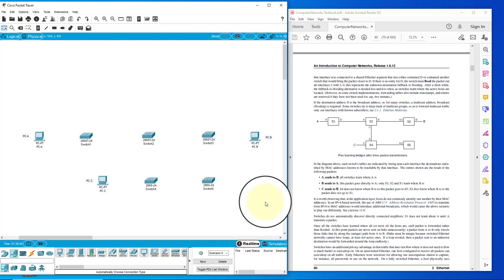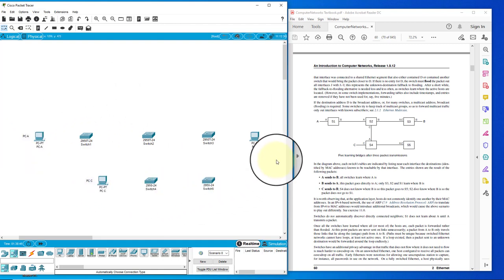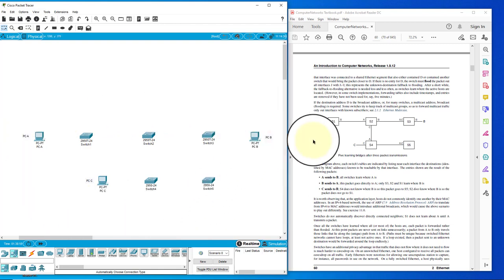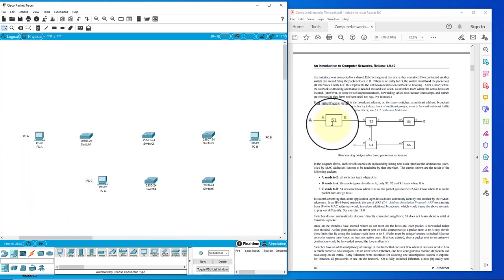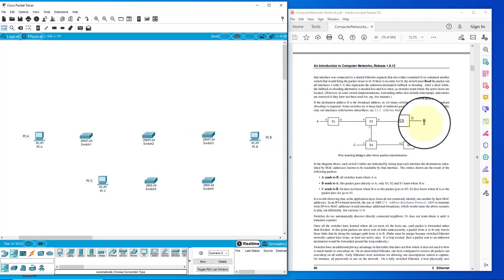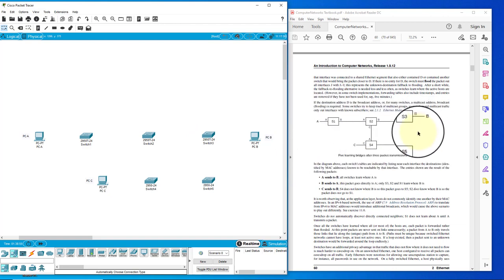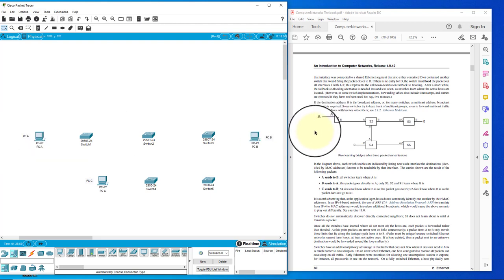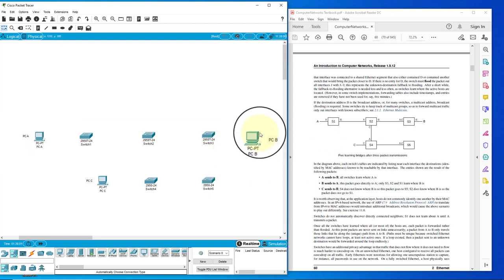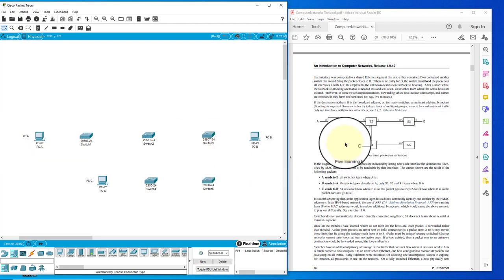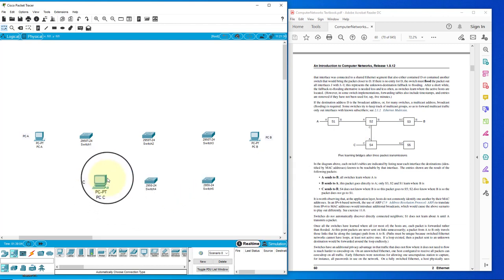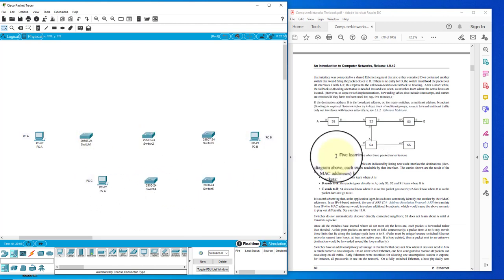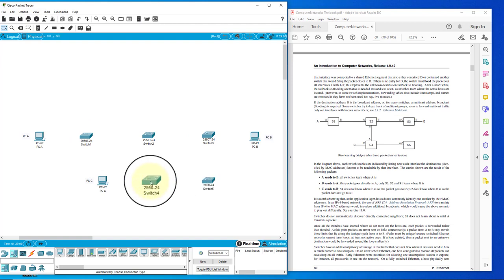So what I've done is I've made this network on Packet Tracer the same as the network that you see in the readings. You can see here's PCA, here's PCA, PCB, and PCC. And then switch one, two, three, one, two, three, and switch four and five.